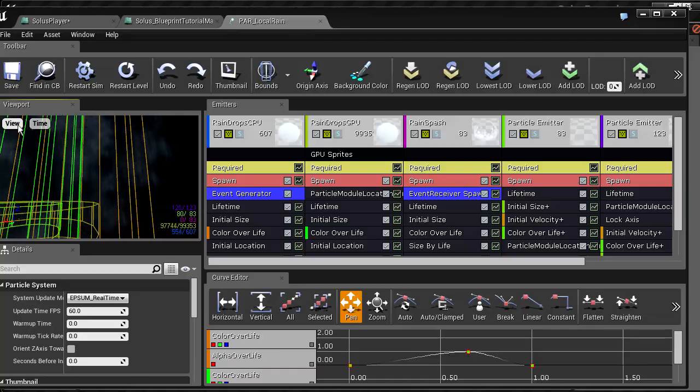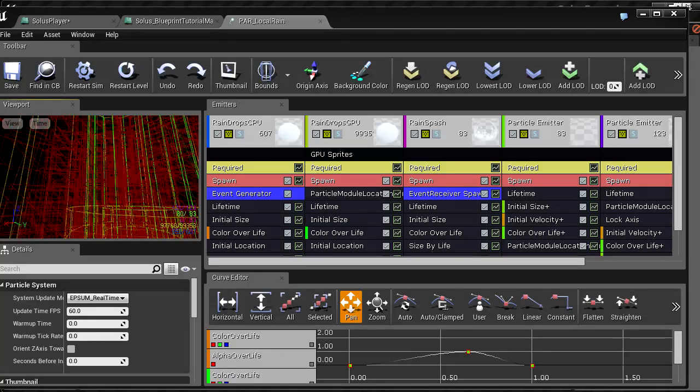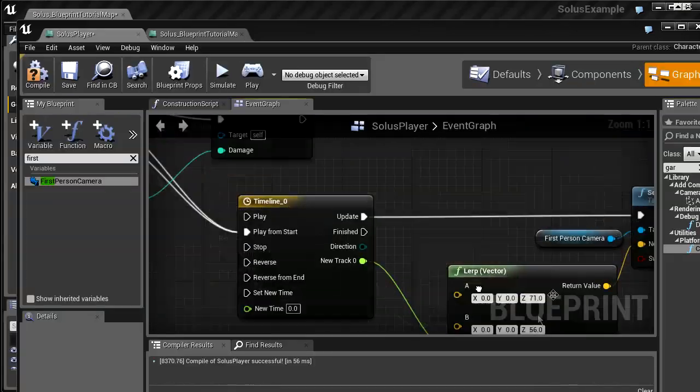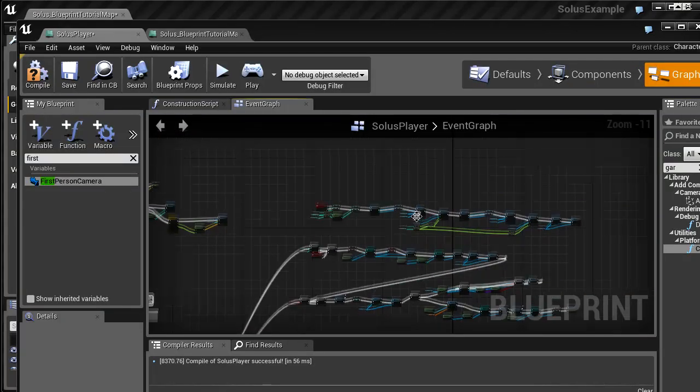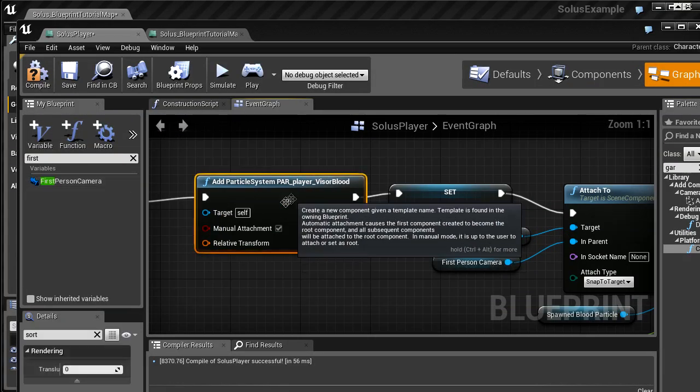This Solus Project Blueprint Continued video uses content from Solus, my upcoming Unreal Engine 4 game, to teach new advanced blueprint scripting.